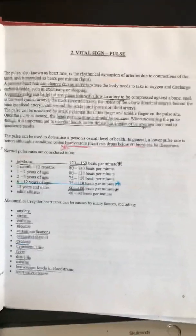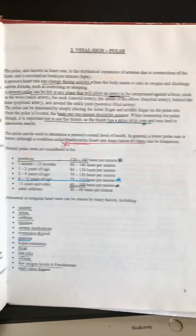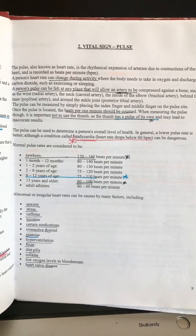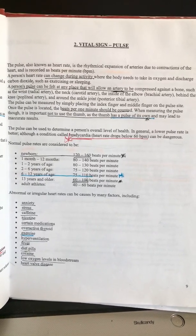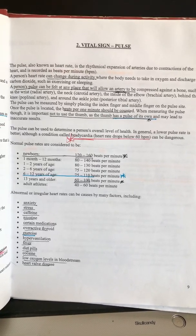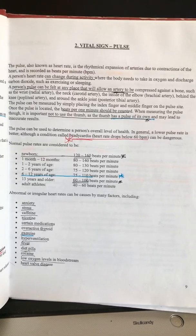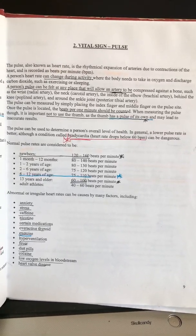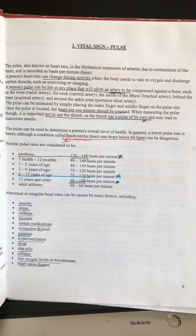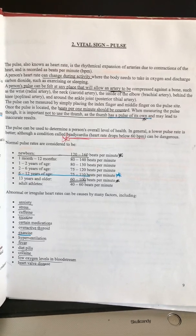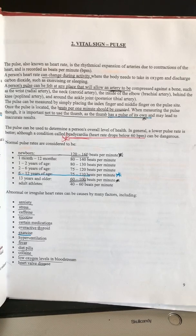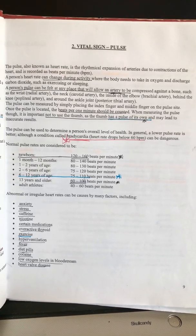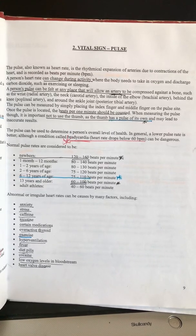Most importantly for vital signs, we're talking about pulse. A phlebotomist may have to take vital signs and then draw blood. A person's heart rate can change during activities — anything that makes you breathe differently will change your pulse. A person's pulse can be found at any place that allows the artery to be compressed against a bone. The big ones are in your wrist and your neck, and the brachial artery is what we use when we do blood pressure.